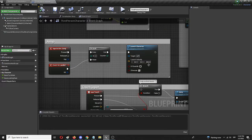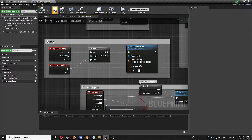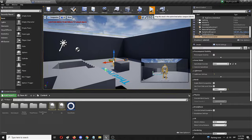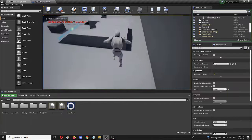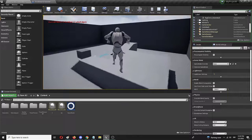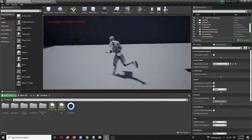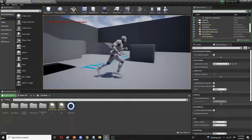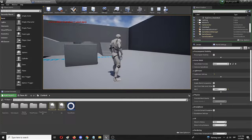Let's go back to the blueprint and double the value up to 800. We're going to compile and save again. And there we go — that's more like it. There's the double jump, and it's noticeably stronger than the first one.